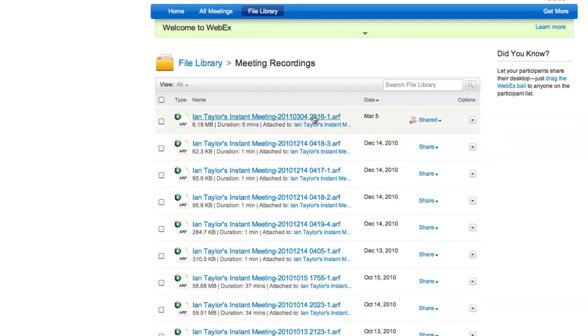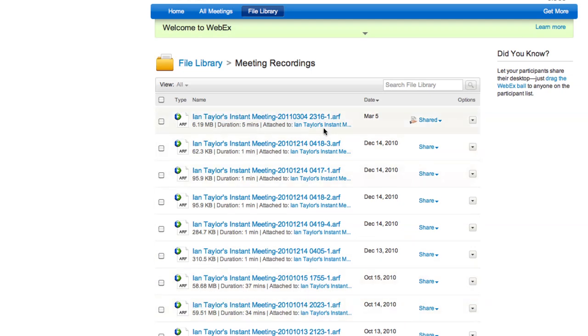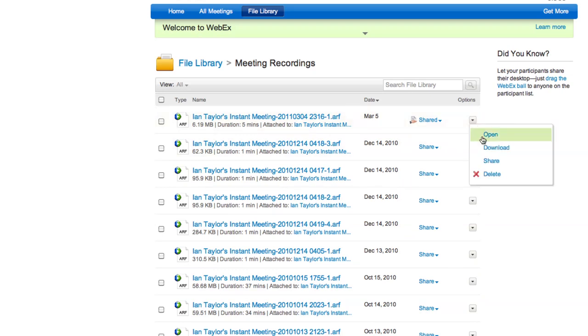You'll see a listing of all your meeting recordings. Go to the Options column, click the triangle, and then click Share.